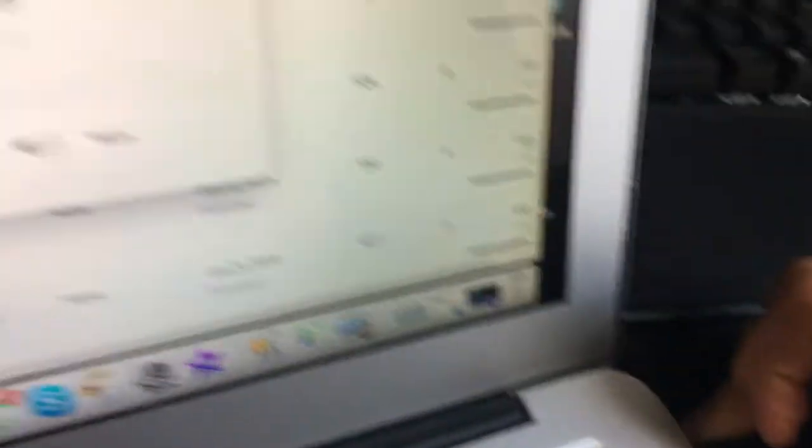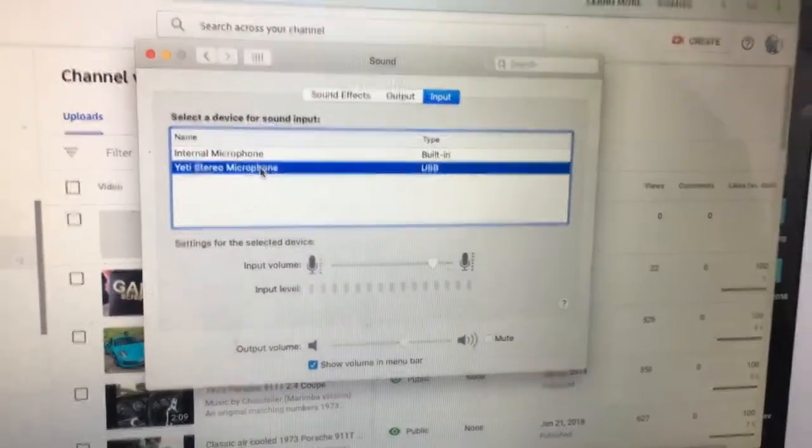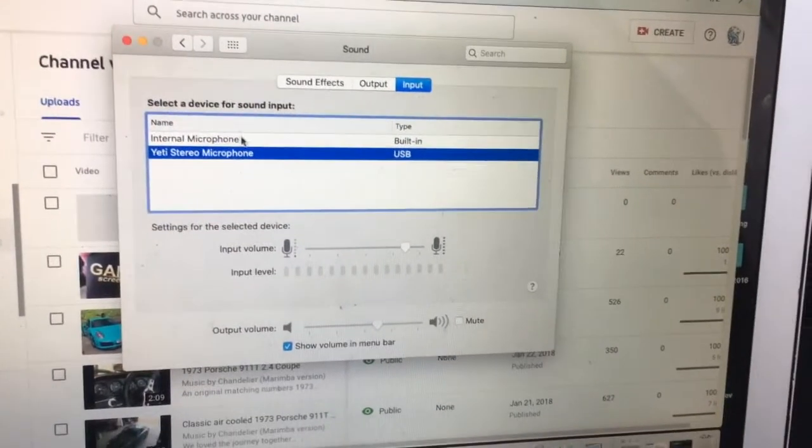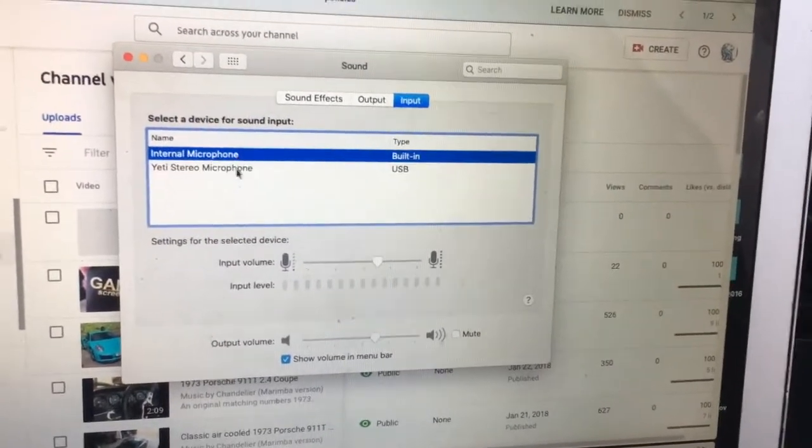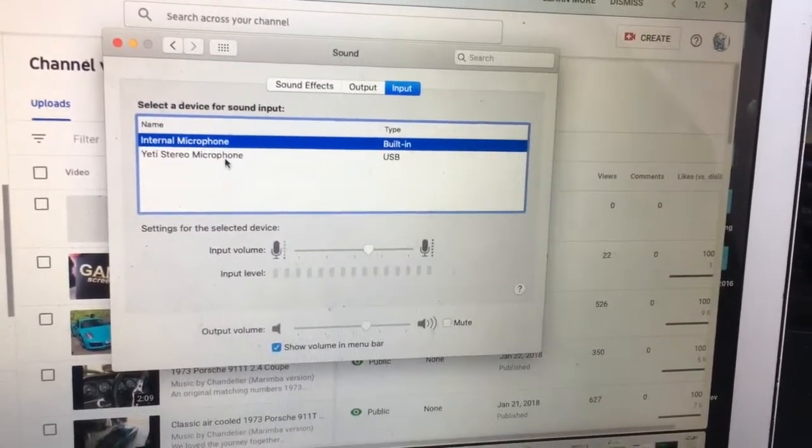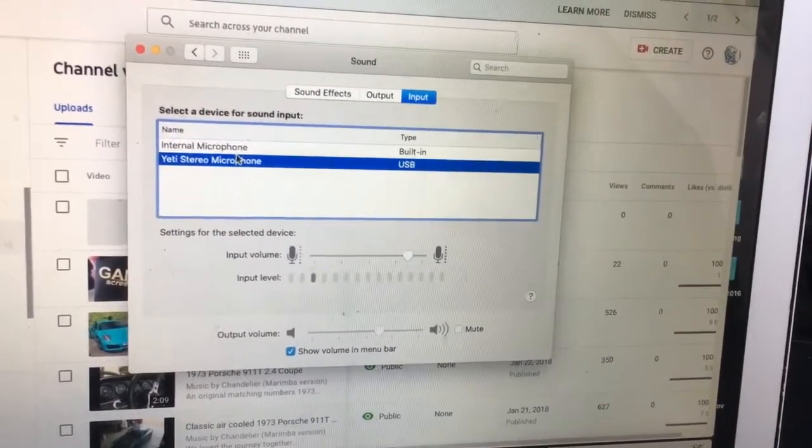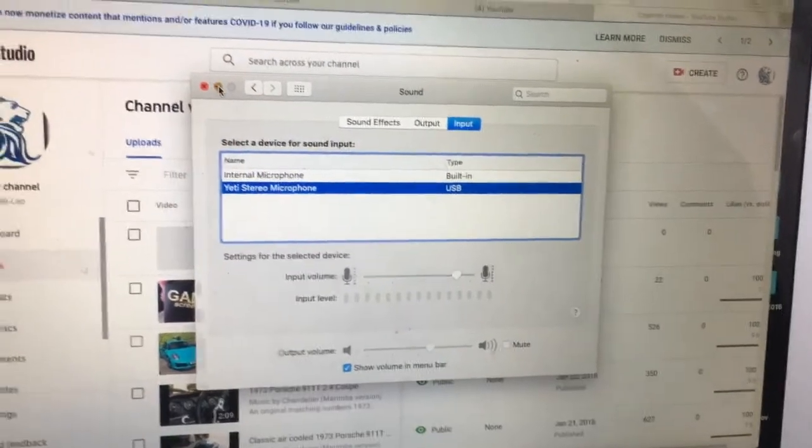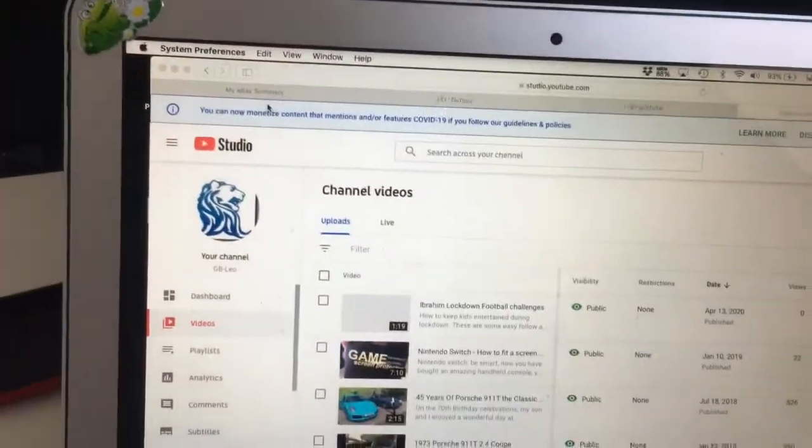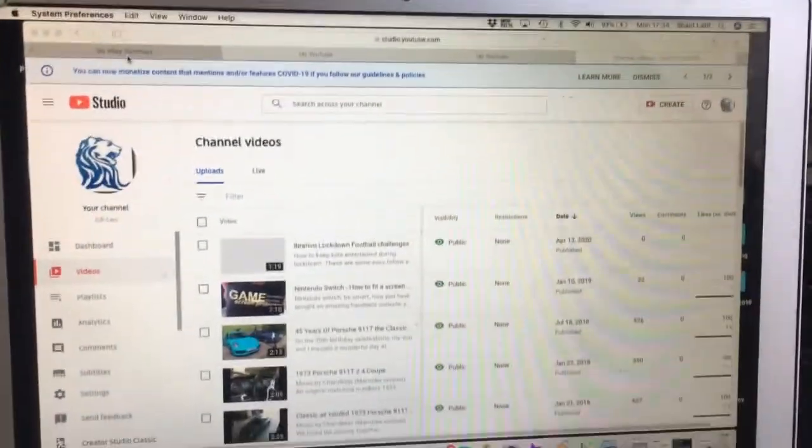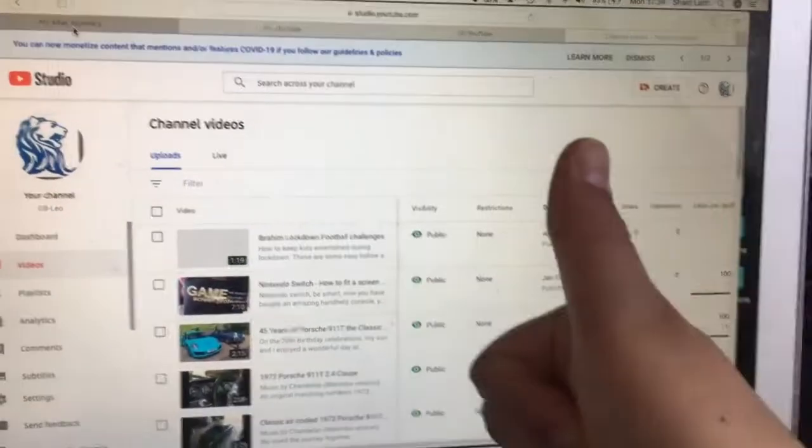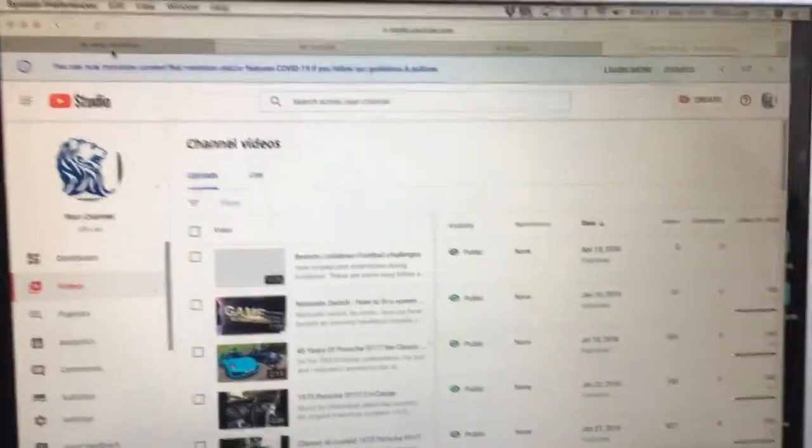Then it should come up on the input. As you can see, it comes up with Yeti Stereo Microphone. Internal is built-in and type for Yeti is USB. Close that down and you're good to go with whatever you want to use it for.